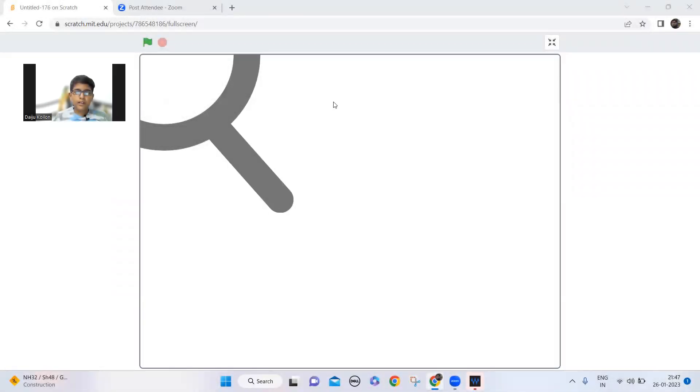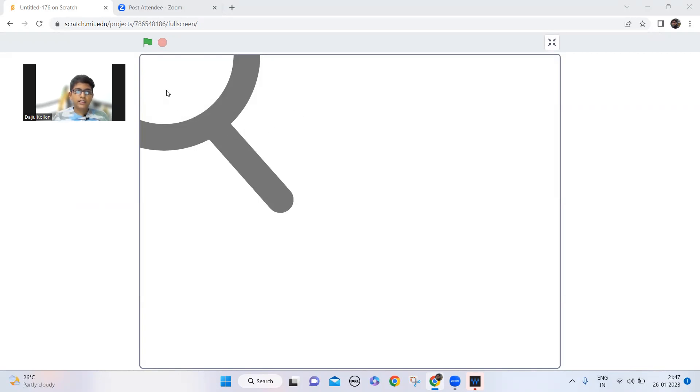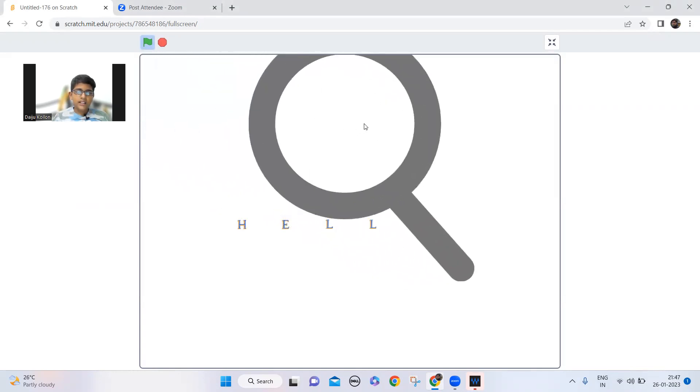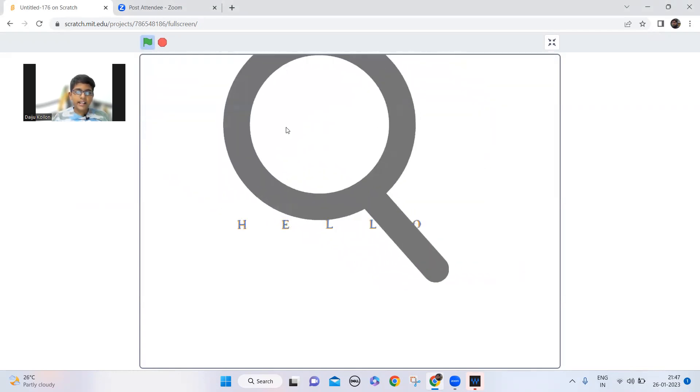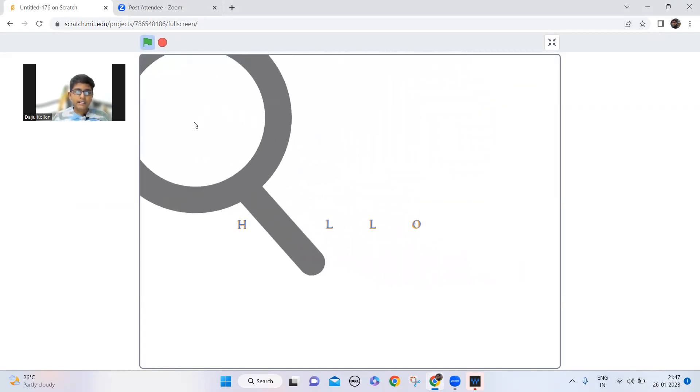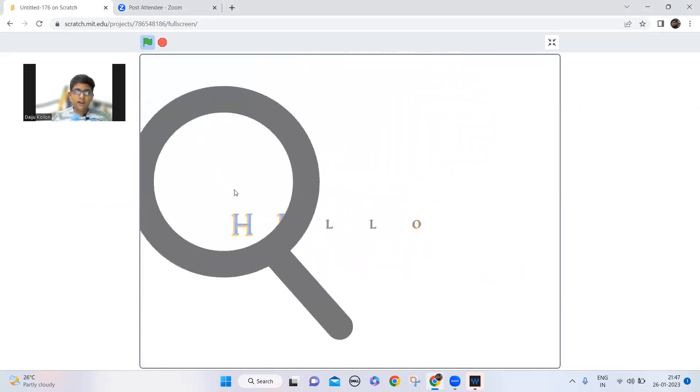Hi guys, welcome back to my channel. Today we're gonna make a magnifying glass on Scratch and I'm gonna show you how it works. So 'hello' is written here and I can enlarge it by taking this glass on it.